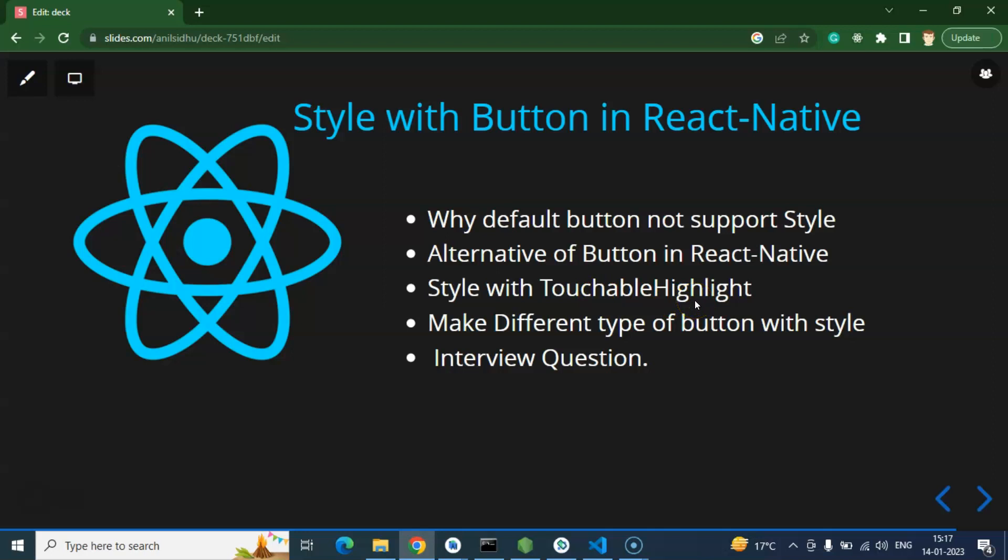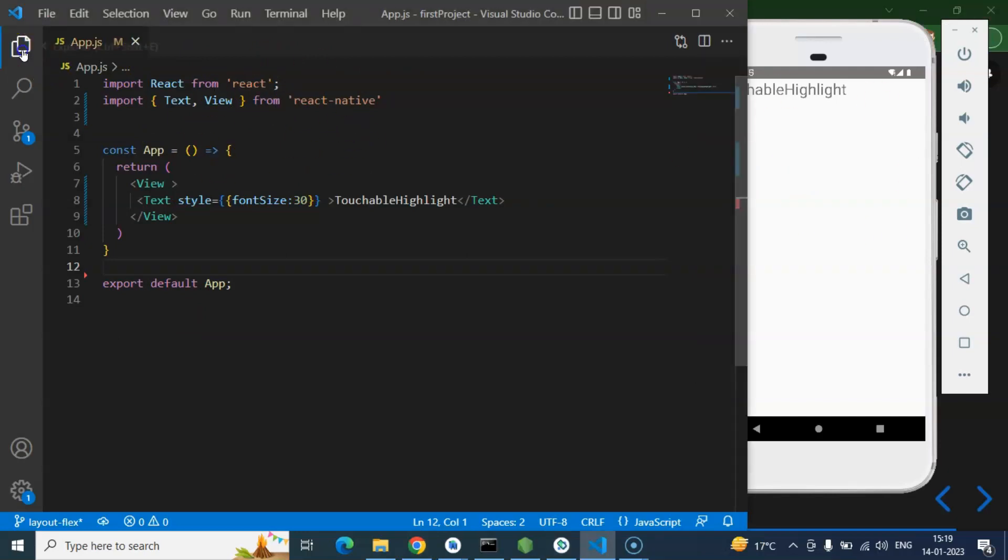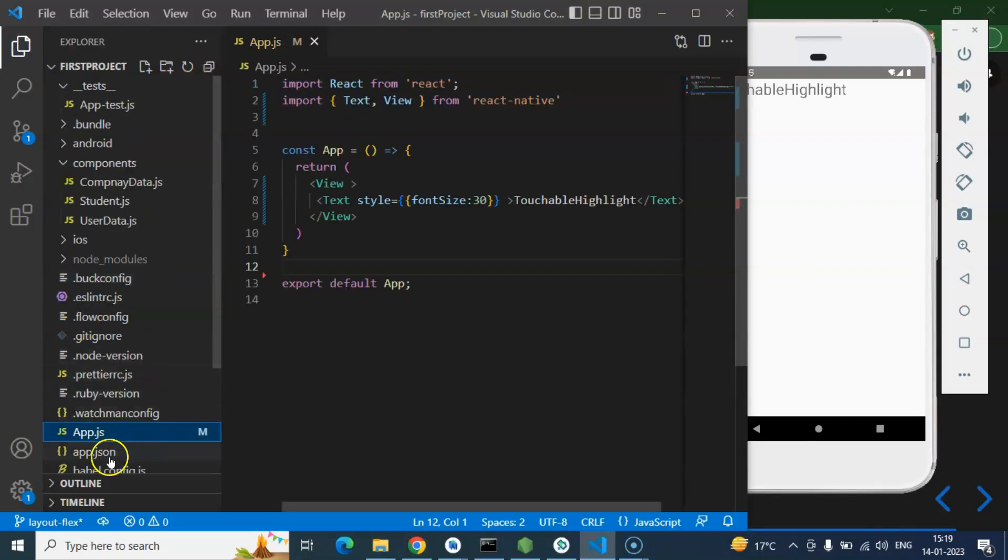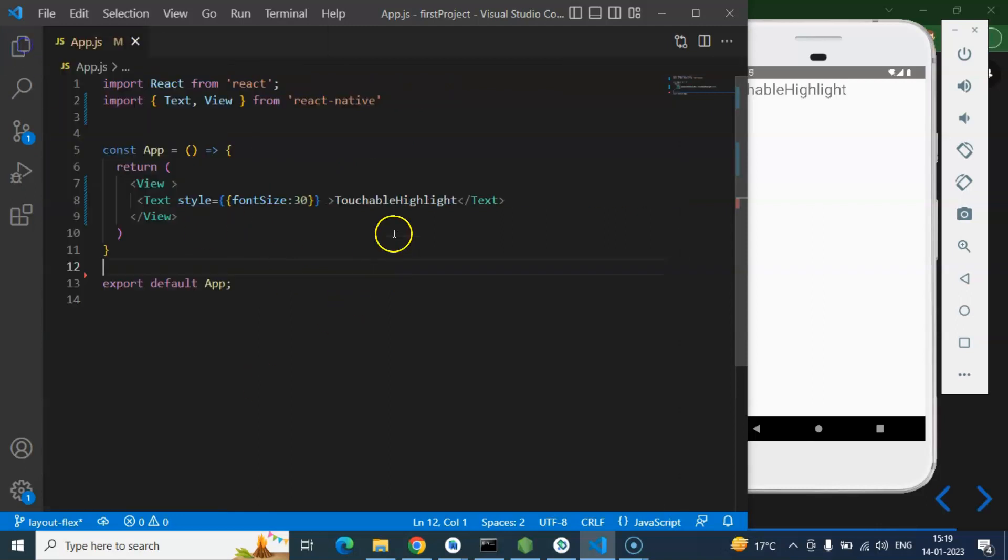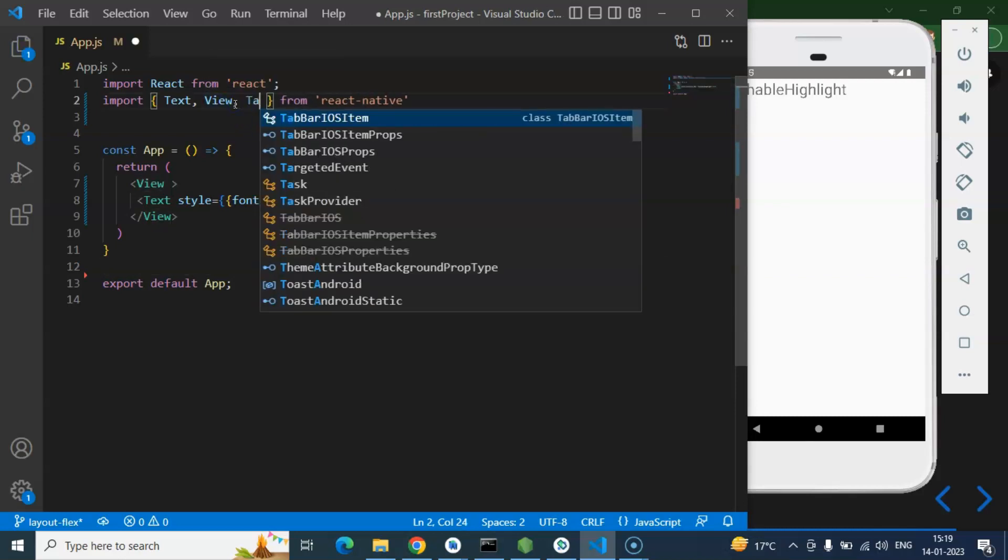Alright, so now let's start with the code. So guys, this is our code editor and this is our emulator. In App.js we are writing code and I am hiding this explorer so that we have more area to write the code.